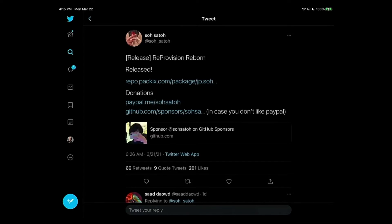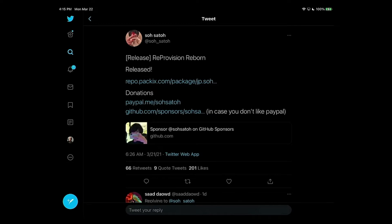Hello everyone, I have some excellent news regarding the reprovision tool that preserves the uncovered jailbreak. It has been officially updated for iOS 14.